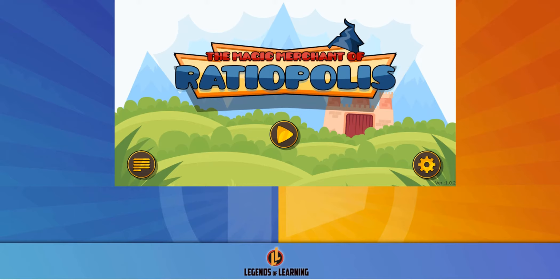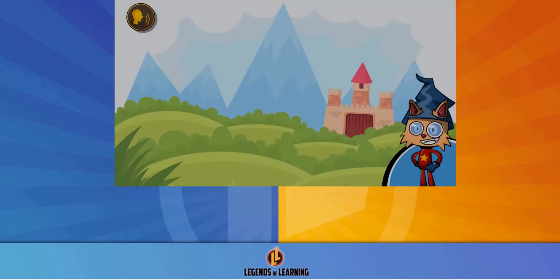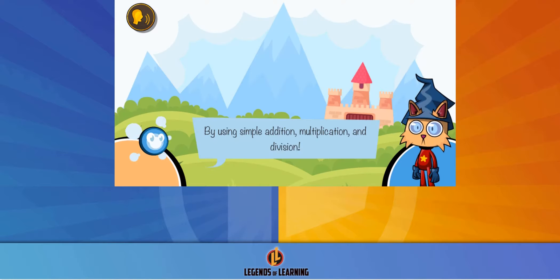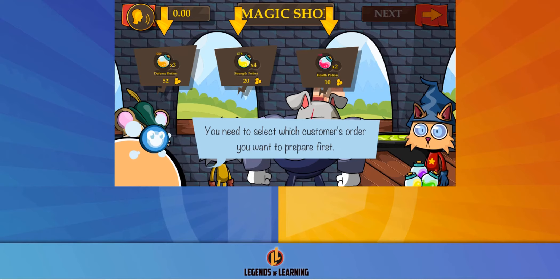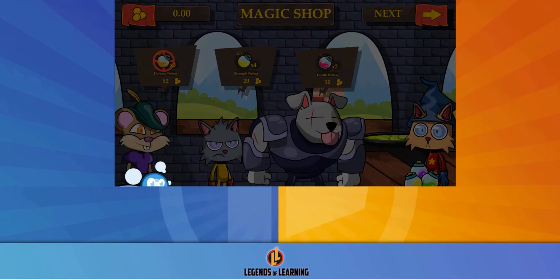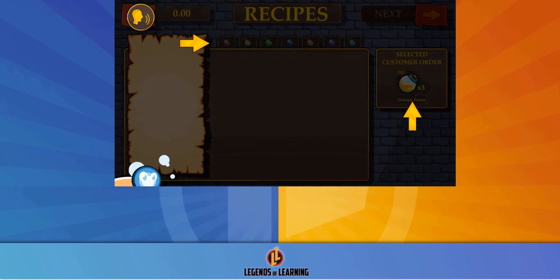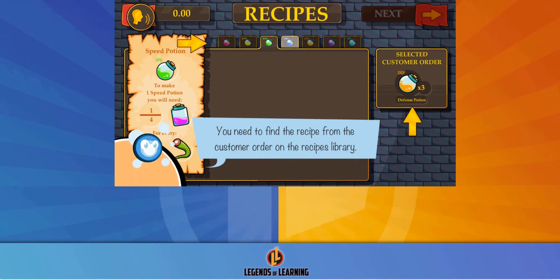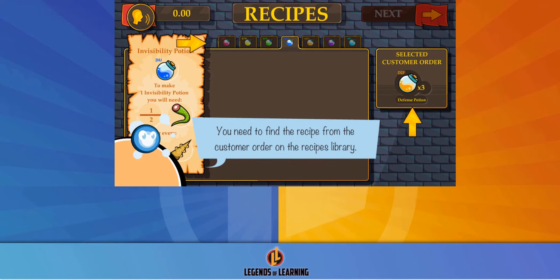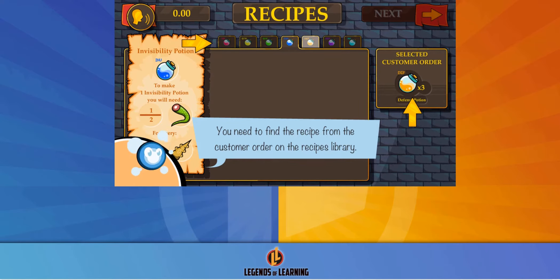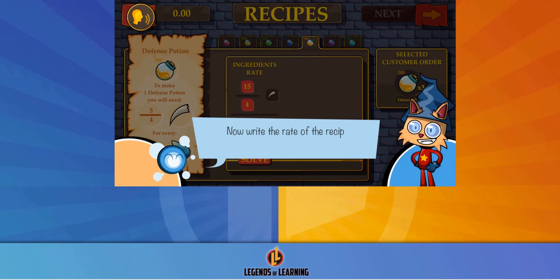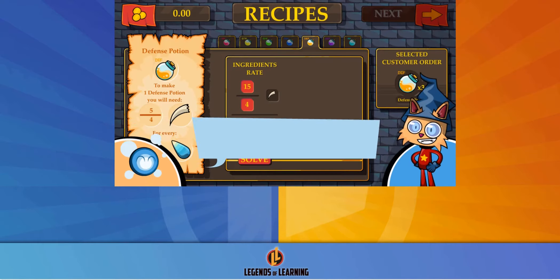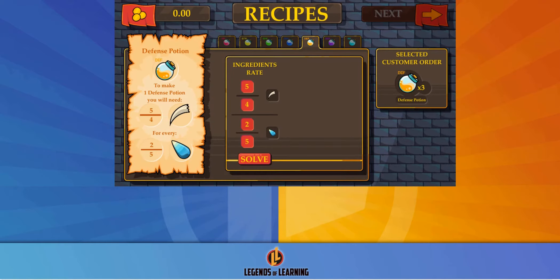Legends of Learning presents The Magic Merchant of Ratio Polis. This magical math game will make learning how to compute unit rates fun and easy to understand. Help Tapiochal from Ratio Polis make money by finding the best prices for ingredients in order to sell them to his customers as magical potions.